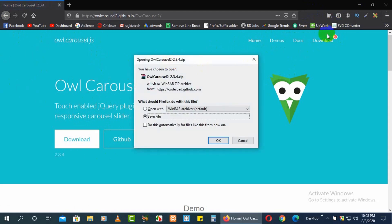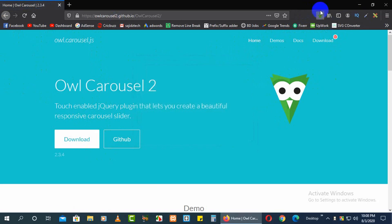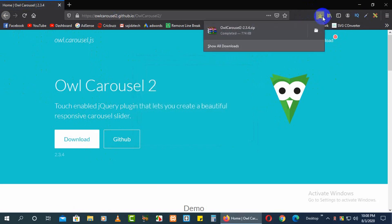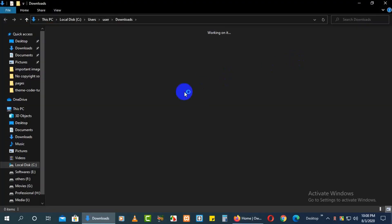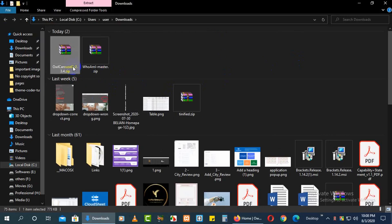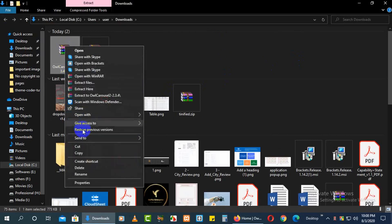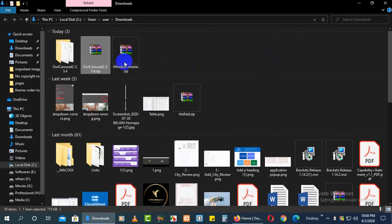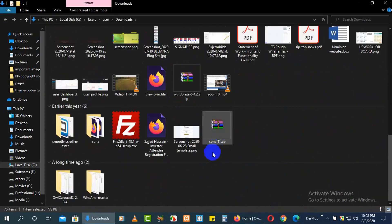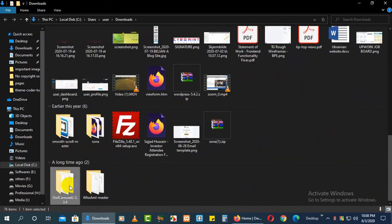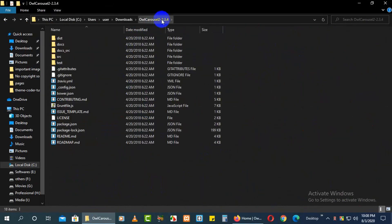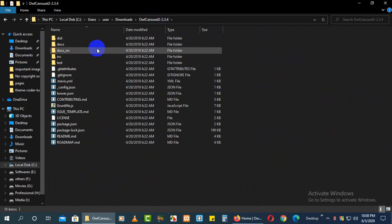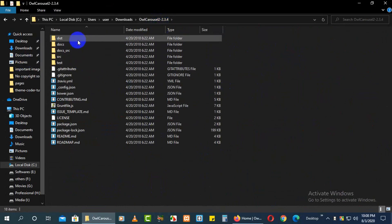First, go to the download section to download the whole file. Once you click download, it will be downloaded. Open it up and extract the file. All files will be extracted, and you'll get the Owl Carousel — version 2.3.4.